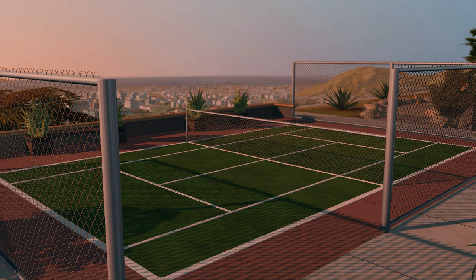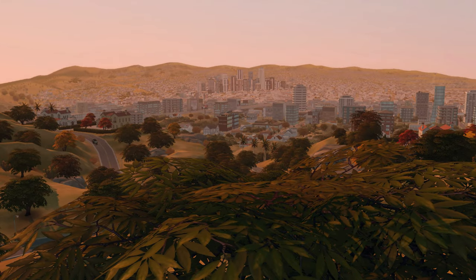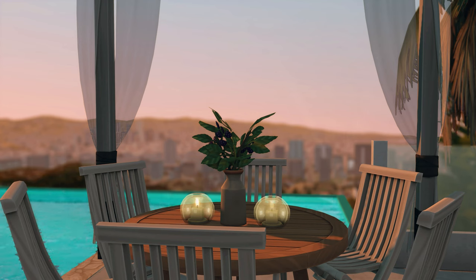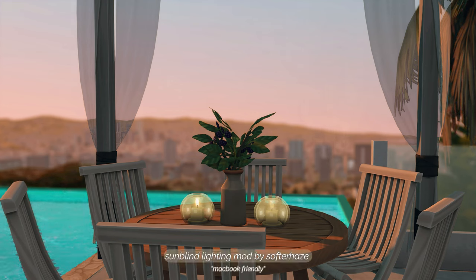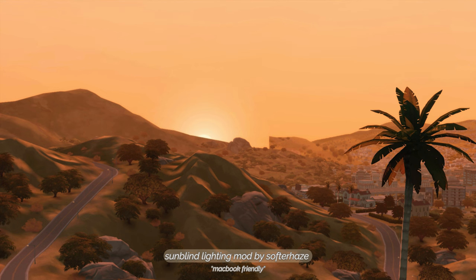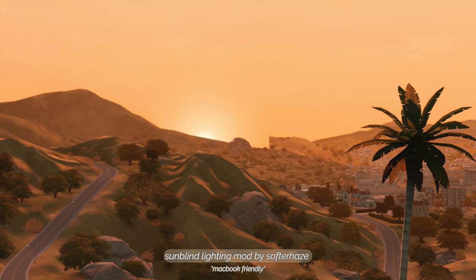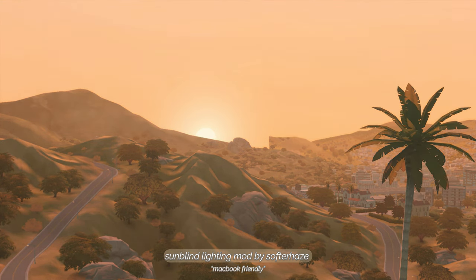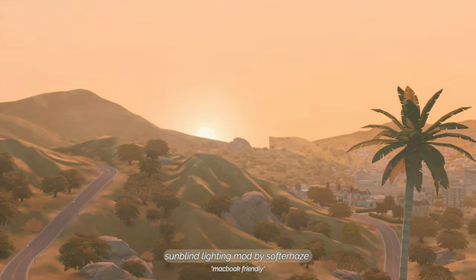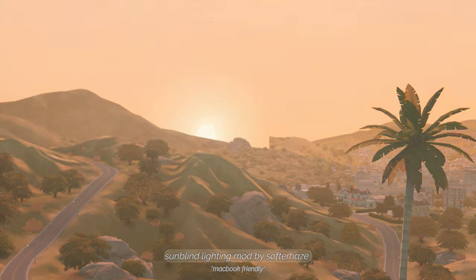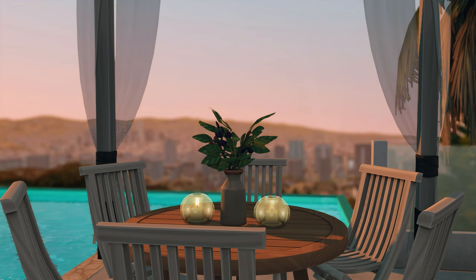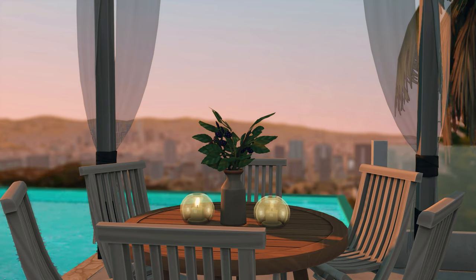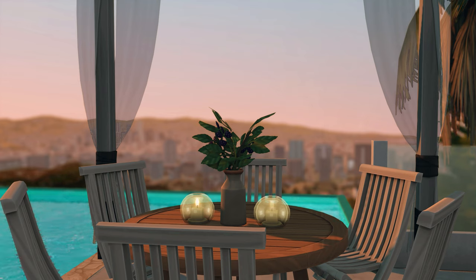Next I will go into all of the lighting mods that I have installed in my game. I use a combination of four different lighting mods. The first I'll mention is the Sunblind lighting mod by Softerhaze. This mod makes your outdoor lighting so much more realistic — this mod amped up my quality 1000%. You are going to fall in love with the sunrise and the sunset. I'll have the installation guide linked on the download page — the instructions are super clear, just follow everything it says.